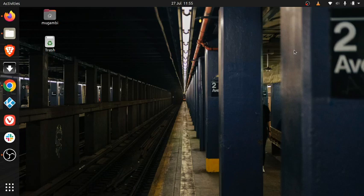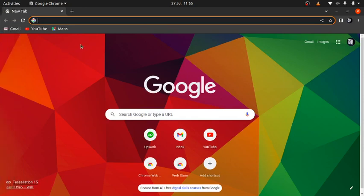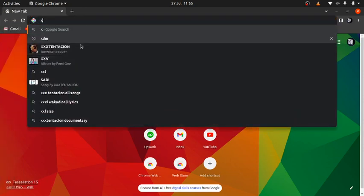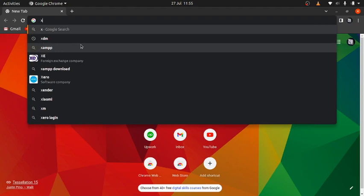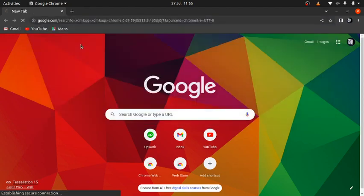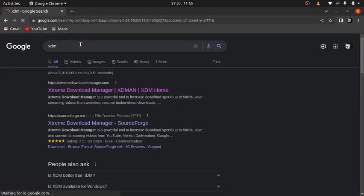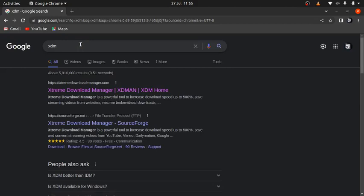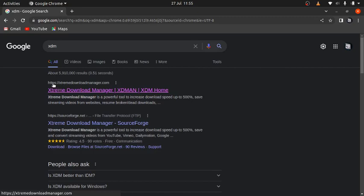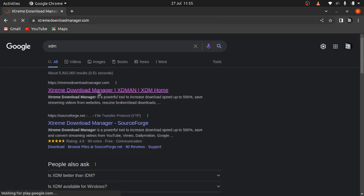First, you have to go to your favorite browser. I'm using Google Chrome and type XDM, and press enter. After that, you'll click on the first result that pops up. The website is extremedownloadmanager.com, so you press it.